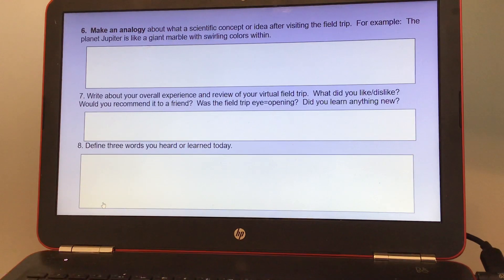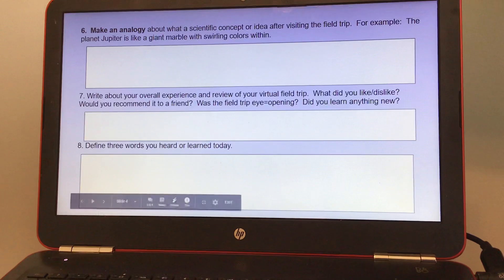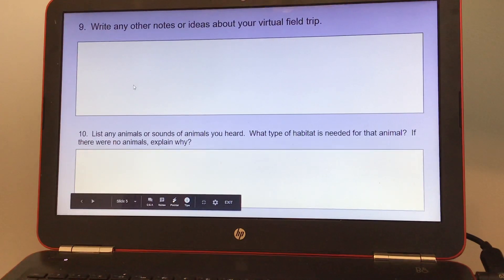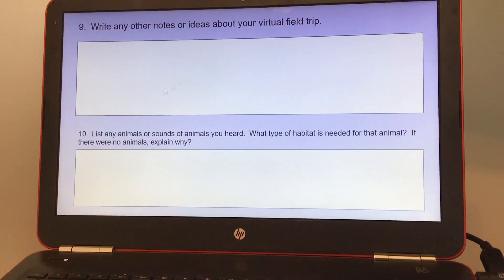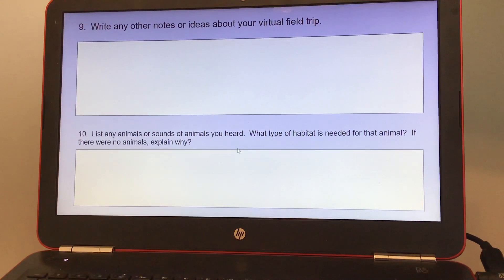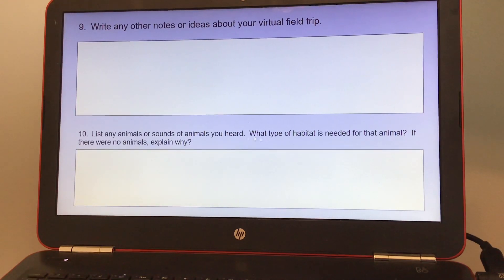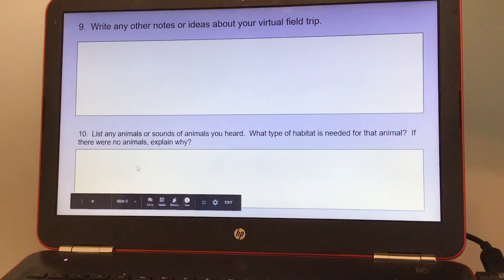Define three words you heard or learned today. Number nine, write any other notes or ideas about your virtual field trip. And number ten, list any animals or sounds of animals you heard. What type of habitat is needed for that animal? If there were no animals, explain why.